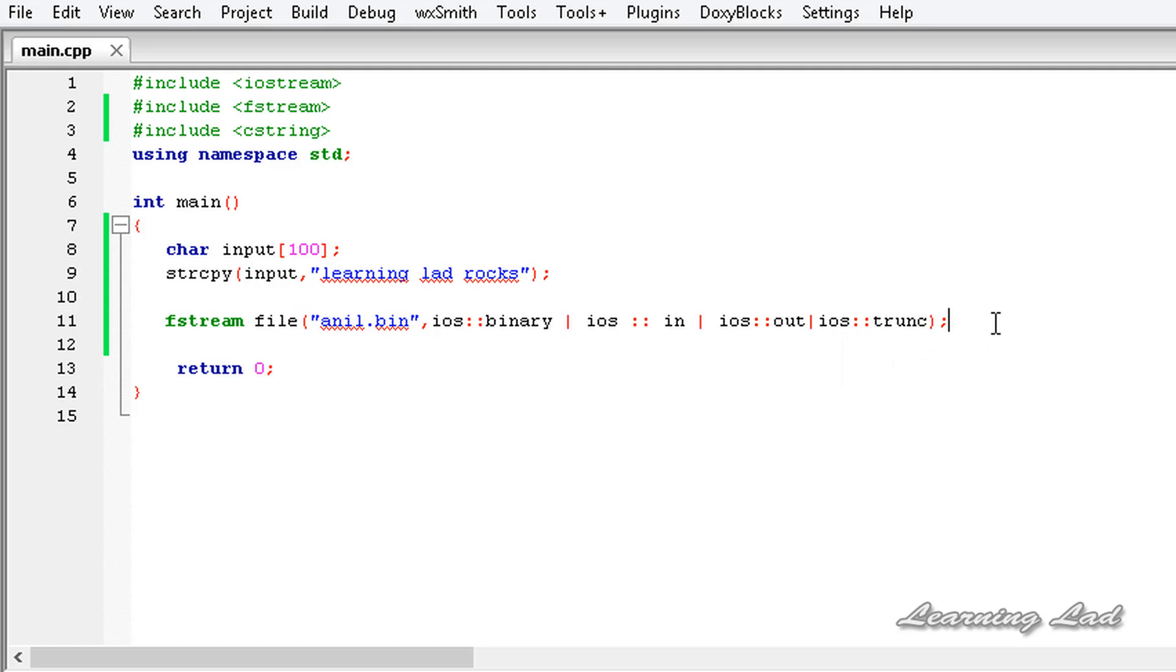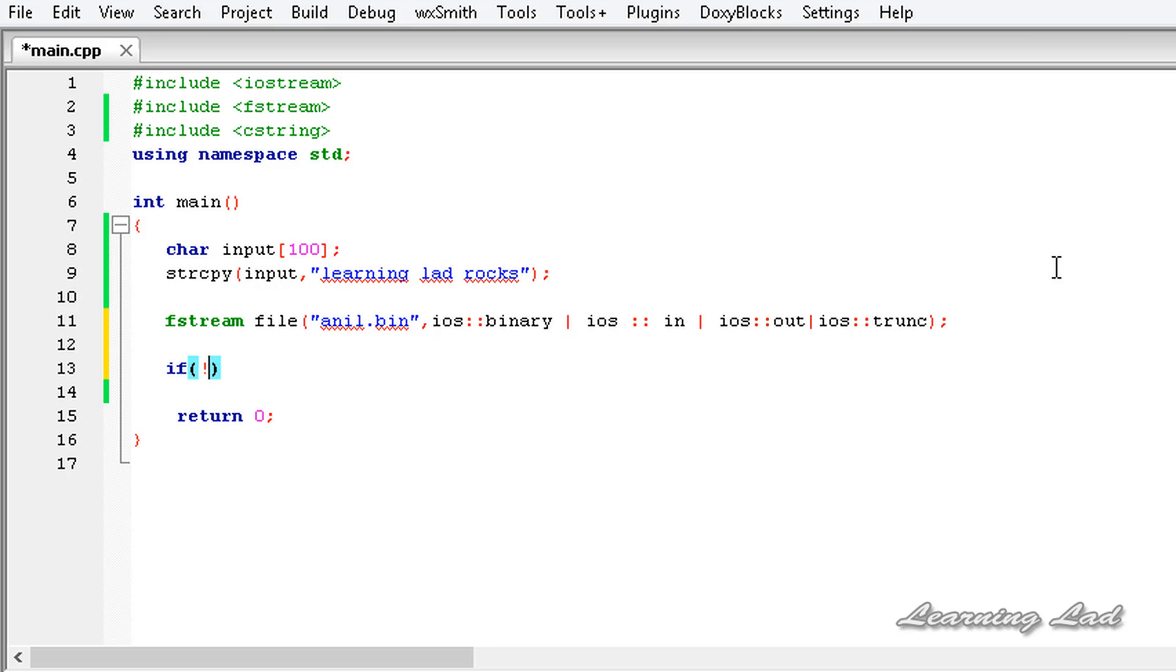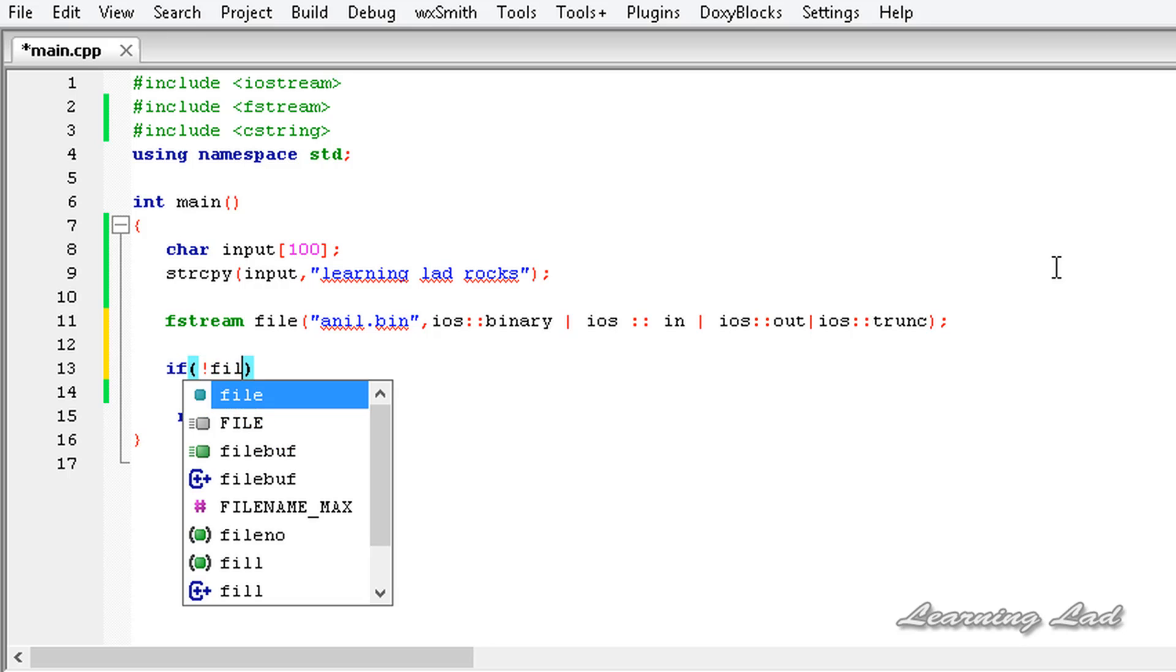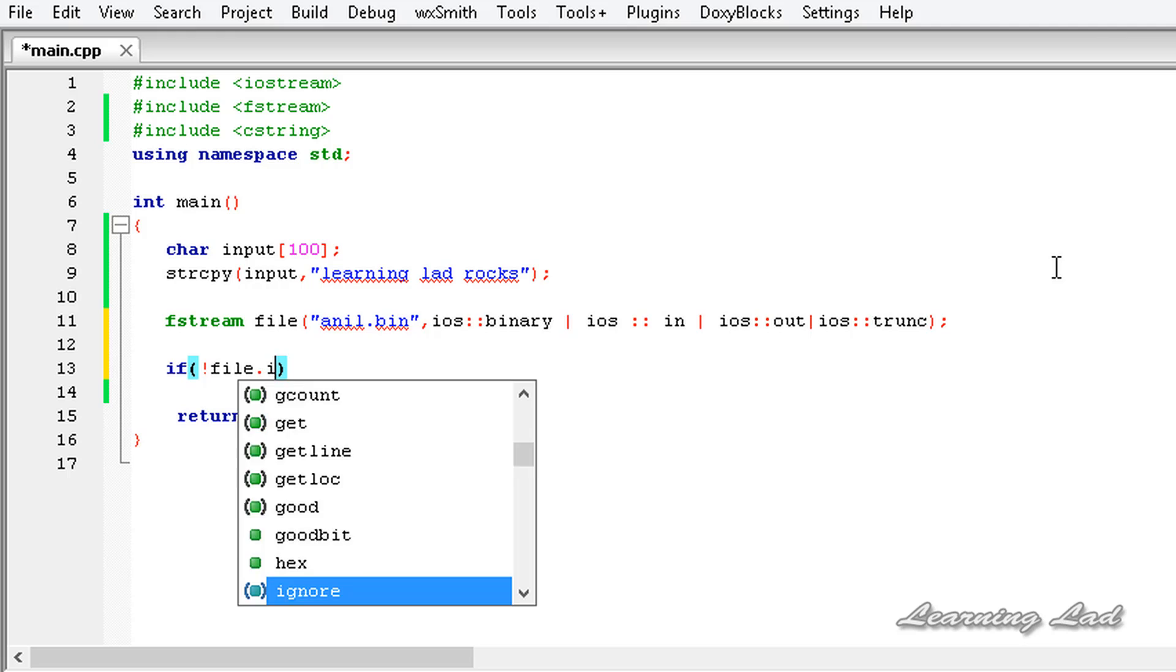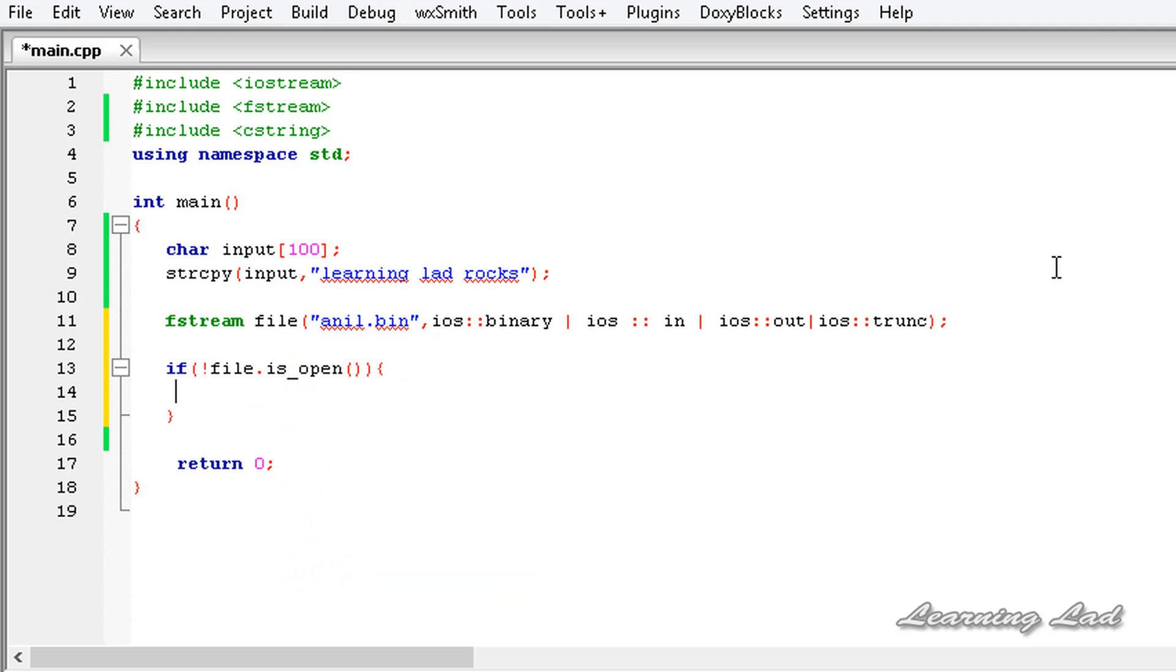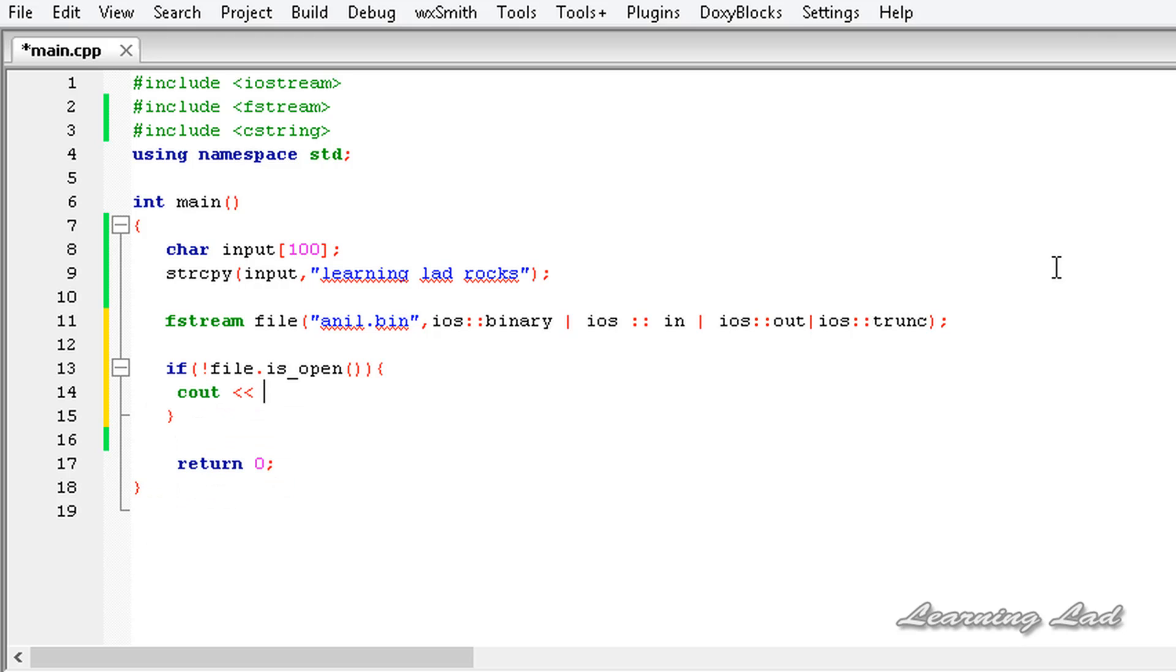Now the next thing that we're going to do is check whether the file has opened successfully or not. So it's going to be if not file.is_open then we're going to say there was some error while opening the file. I'm going to use cout and it's going to be error while opening the file.